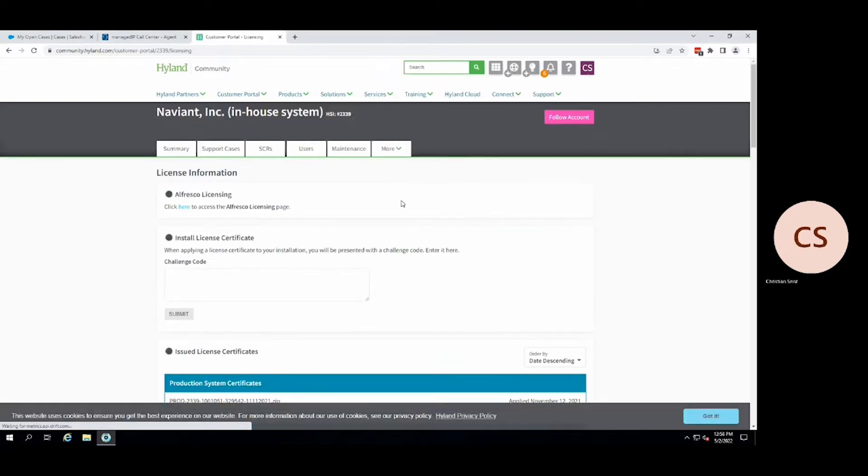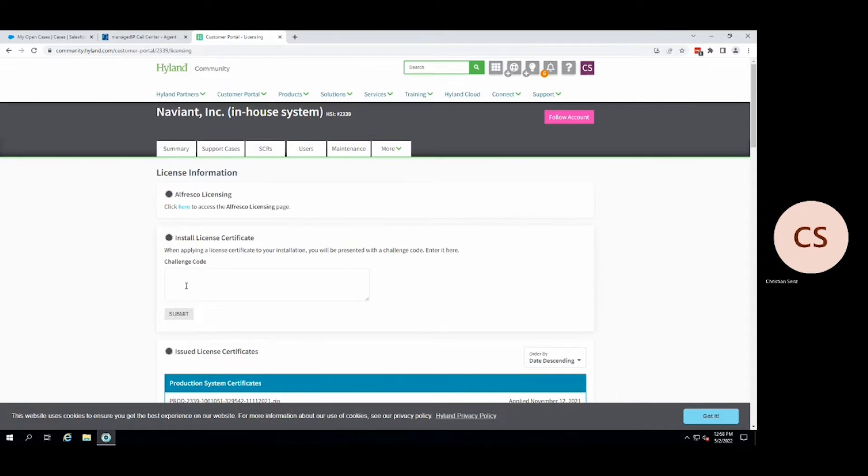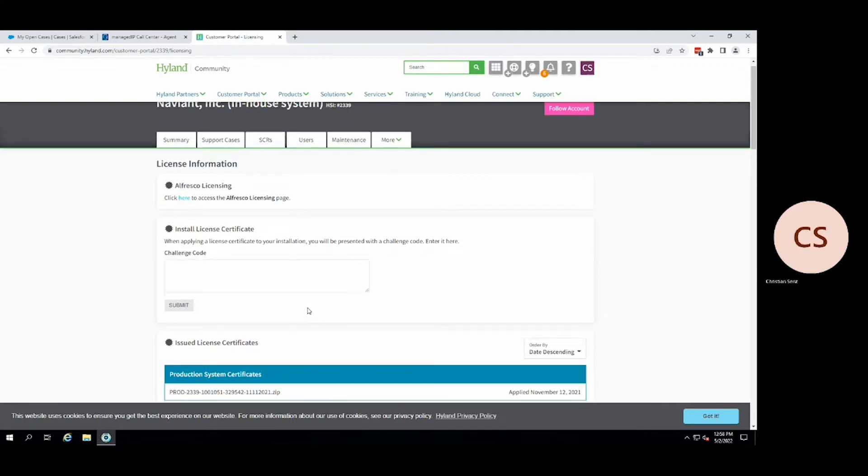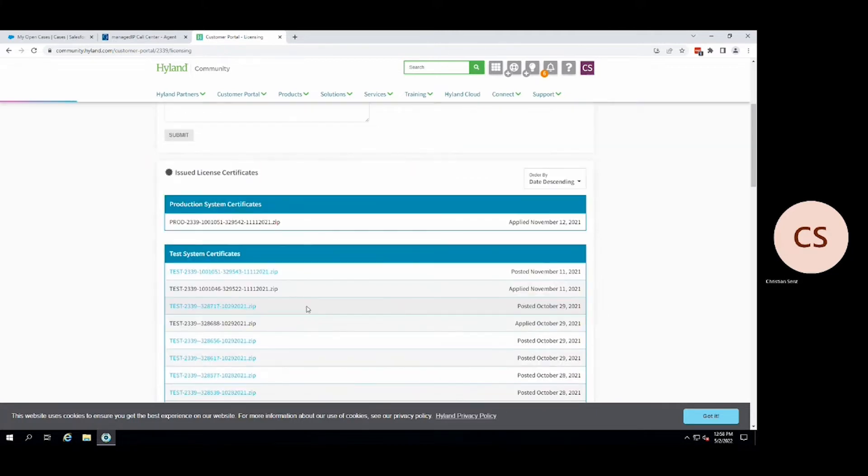This will take you to a new page. On this page, you will see an install license certificate text box area. Let us ignore that section for now and instead scroll down to the issued license certificates section.